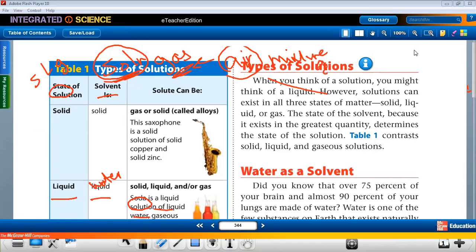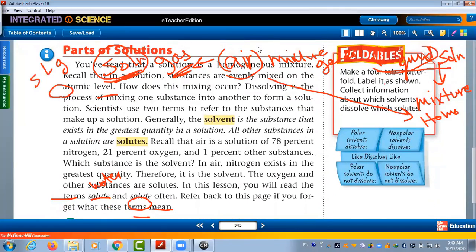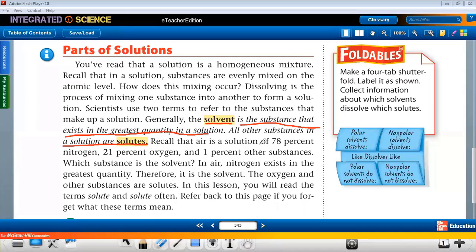We've already revised what we said about solution. There is one point we missed: a solution is made of two parts, which are solvent and solute. The solvent is the substance that exists in the greatest quantity in the solution. Like in soda, water is the solvent because it exists in the greatest quantity. All other substances are solutes — carbon dioxide, sugar, flavoring materials, coloring materials. For air, 78% is nitrogen, so nitrogen is the solvent and the other gases are solutes.